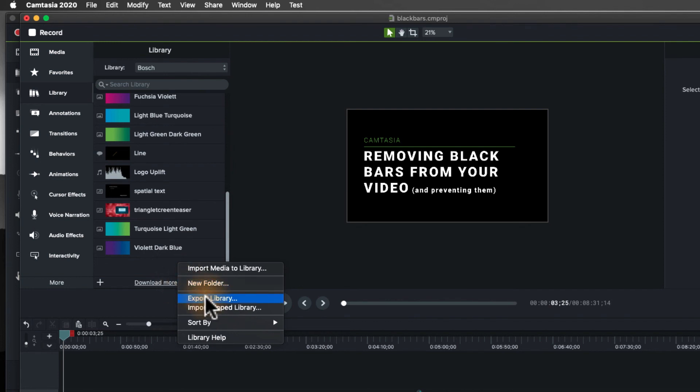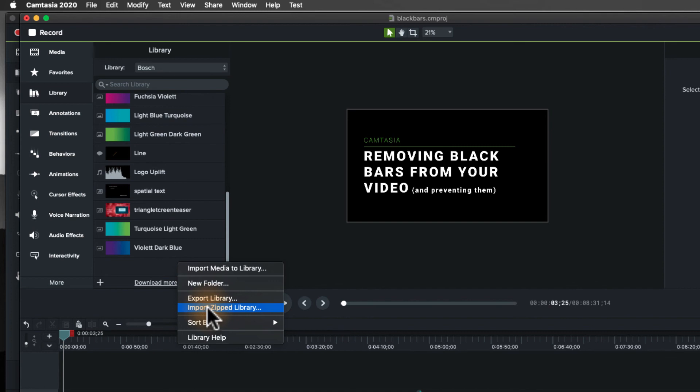I can also export that library so that I can share that library and its structure with others on my team. I can have them import it so that it's available to them.